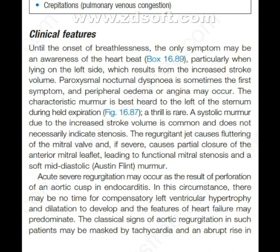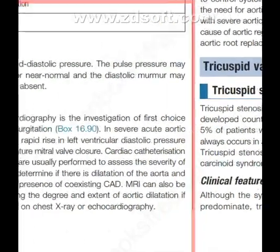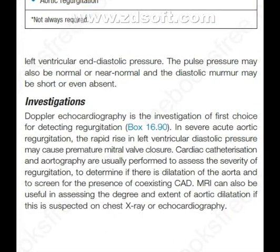Acute severe regurgitation may occur as the result of perforation of an aortic cusp in endocarditis. In these circumstances, there may be no time for compensatory left ventricular hypertrophy and dilatation to develop, and the features of heart failure may predominate. The classical signs of aortic regurgitation may be masked by tachycardia and an abrupt rise in left ventricular end-diastolic pressure. The pulse pressure may also be normal or near normal, and the diastolic murmur may be short or even absent.